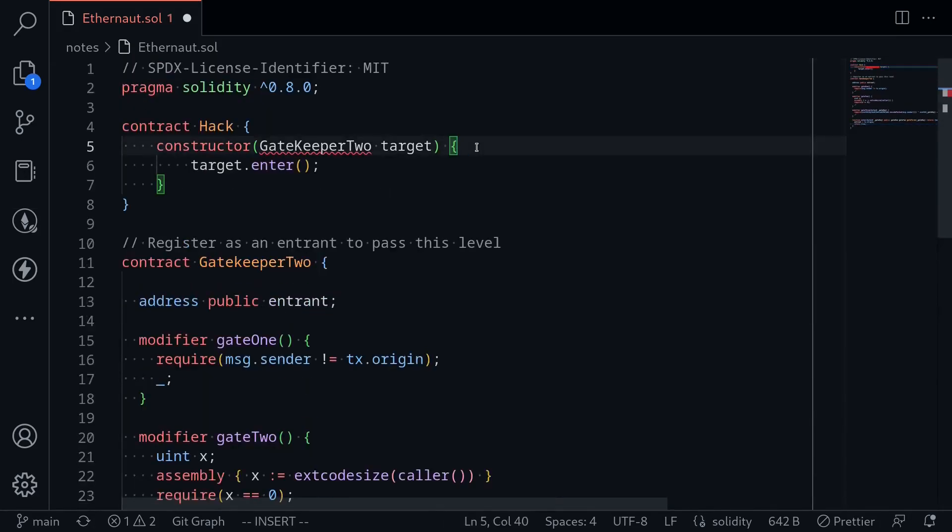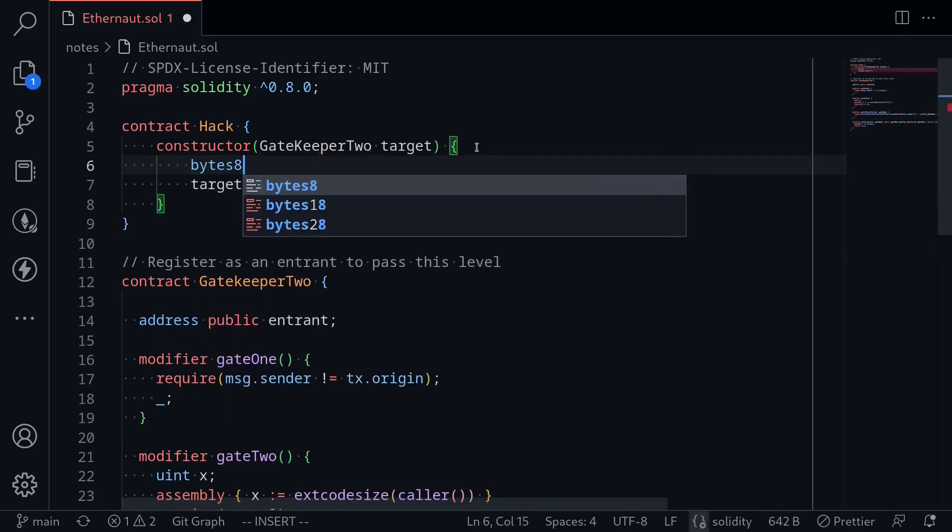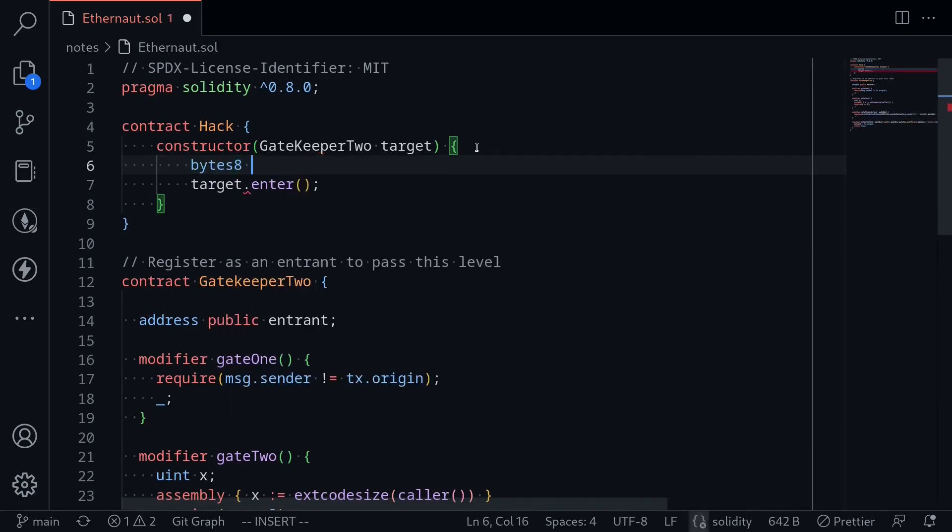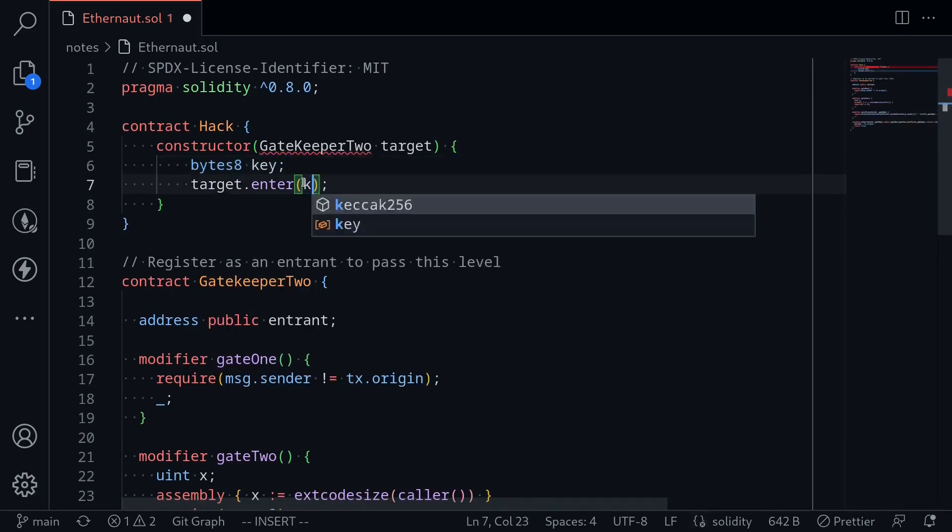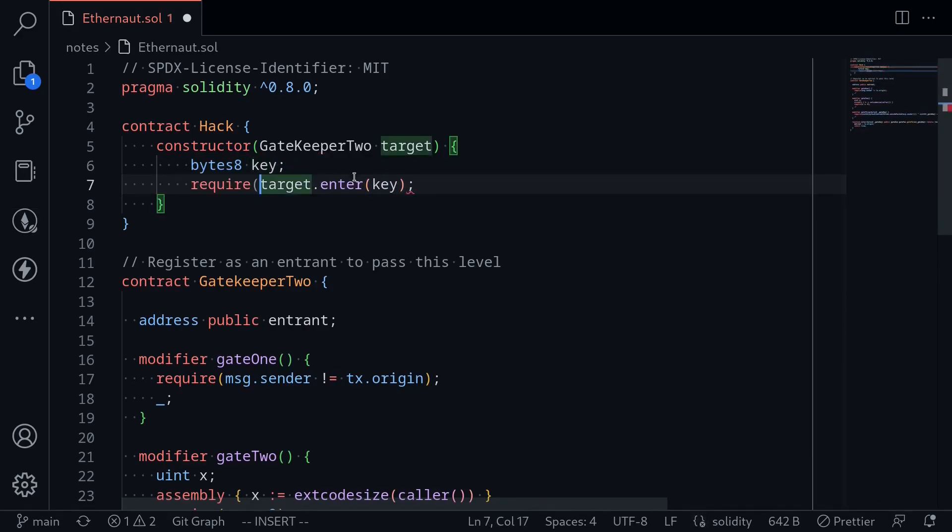For now, I'll say the input that we're going to have to pass is bytes 8. I'll name it key and pass it here. If we are successful, it will return true. So we'll do a quick check to make sure that enter returns true. Else, we'll say failed.